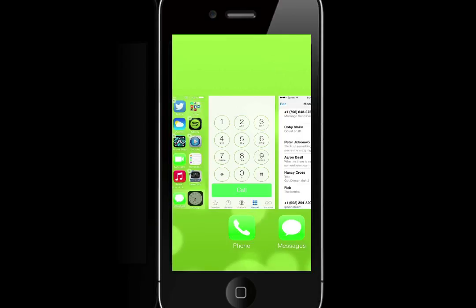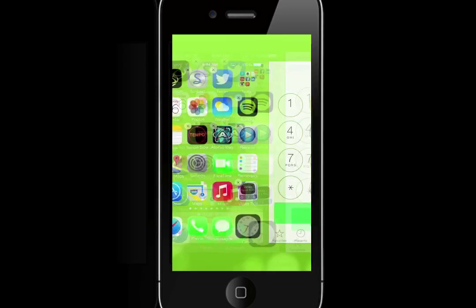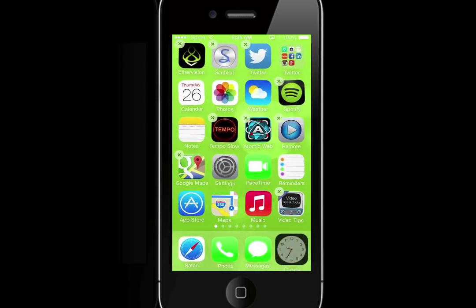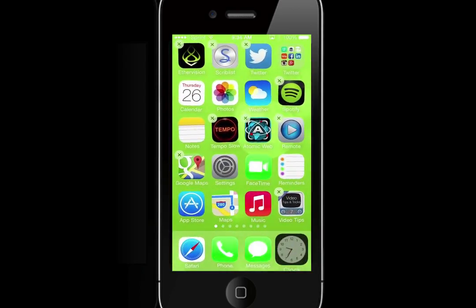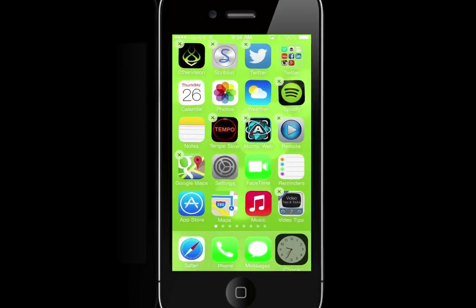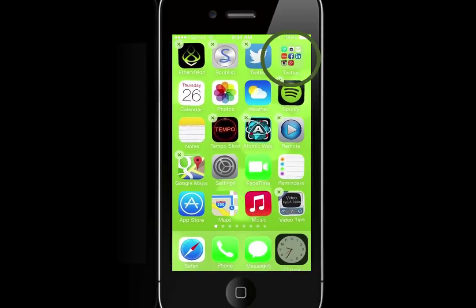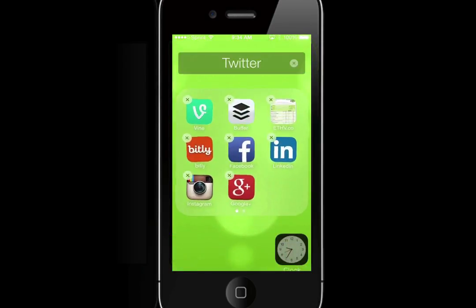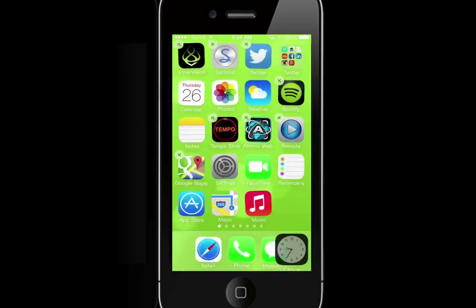Now click back on the home screen where you see the wiggling icons, and you'll notice how that clock icon is really big. Now click your folder—in this case, Twitter. My folder's open. Then just click anywhere outside of the folder to close it.